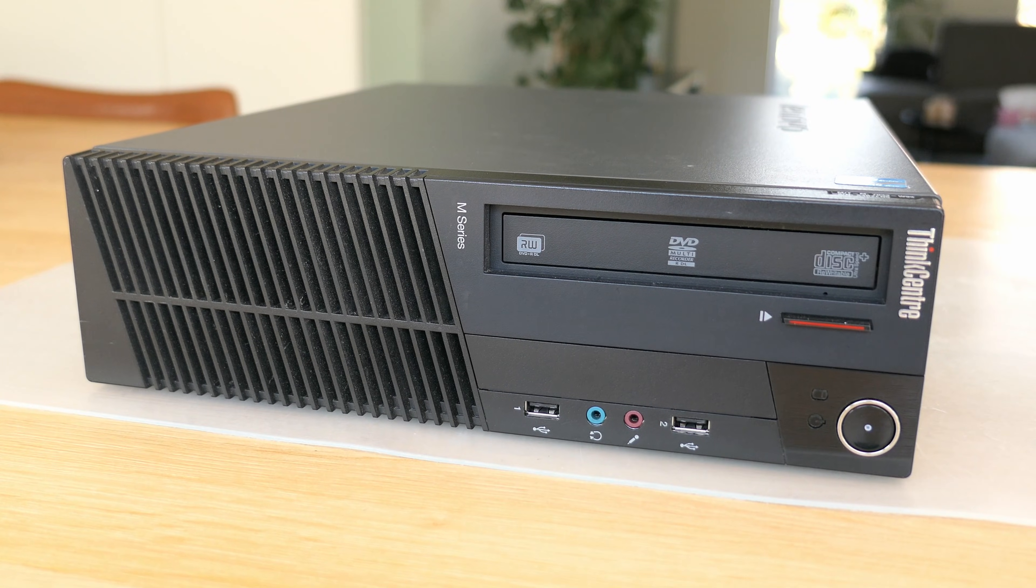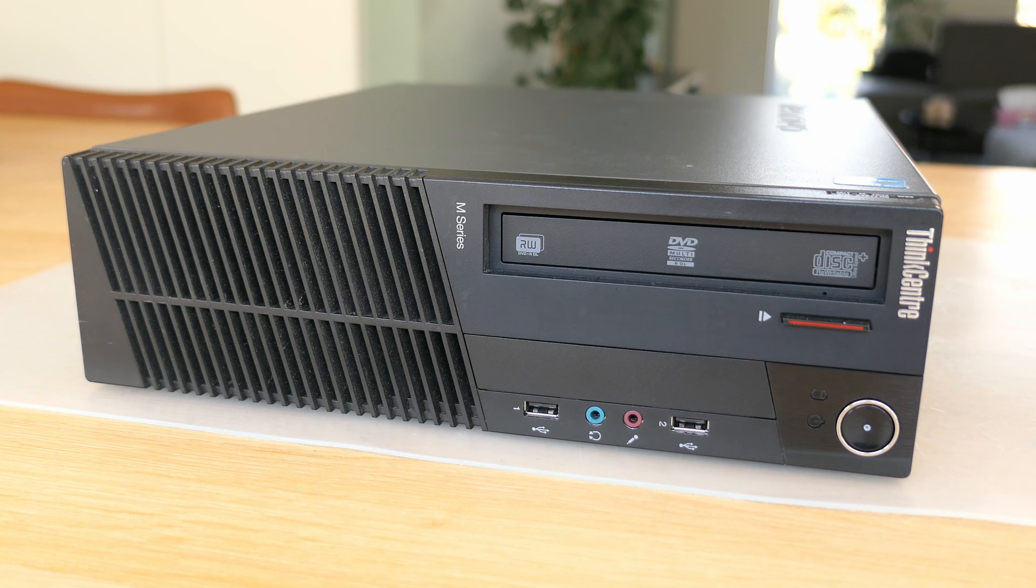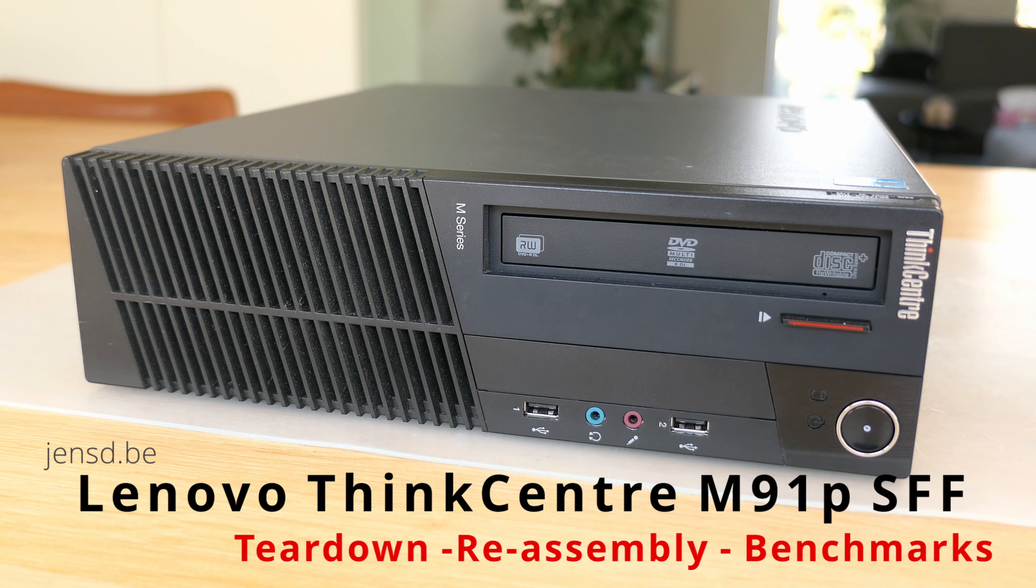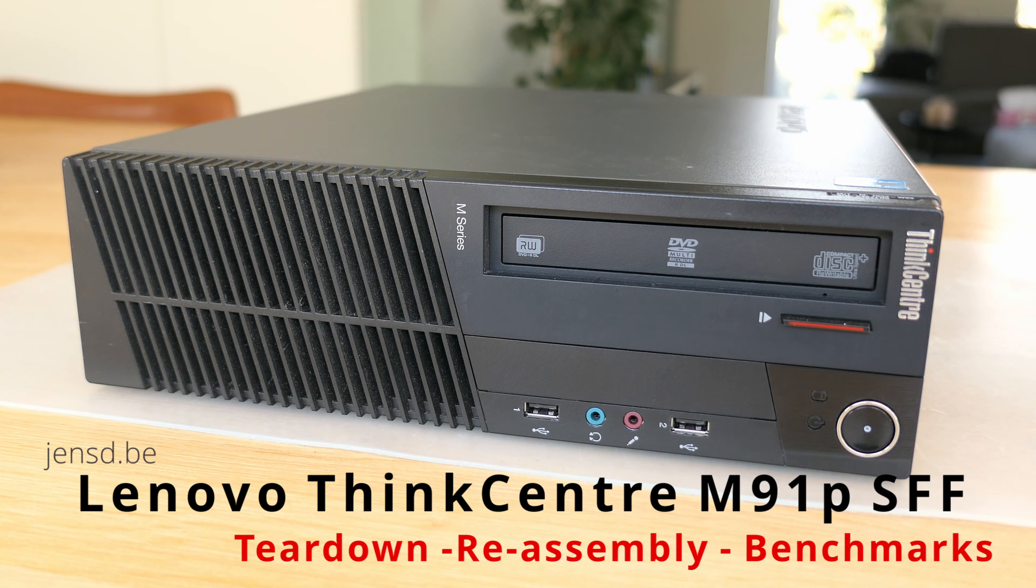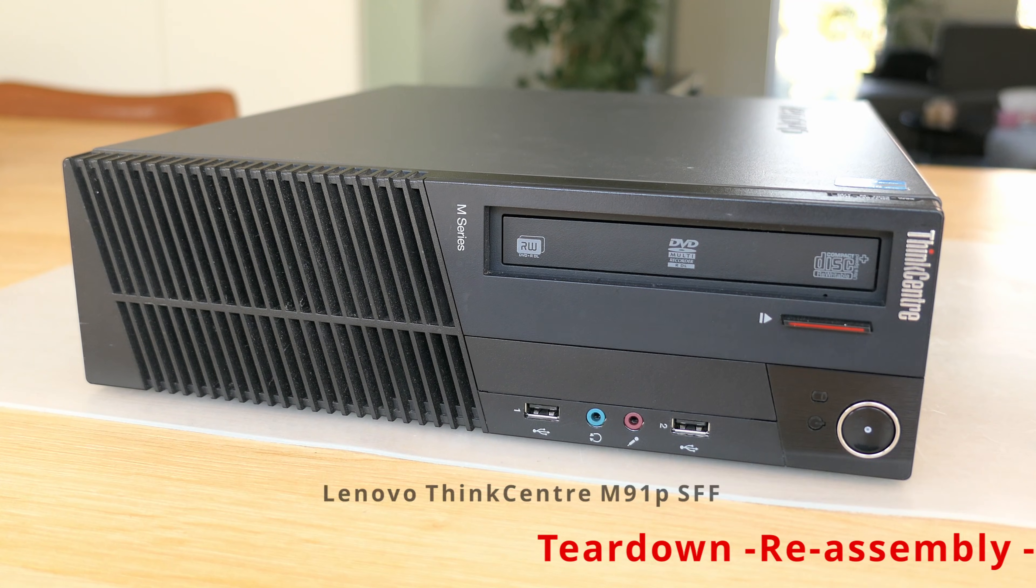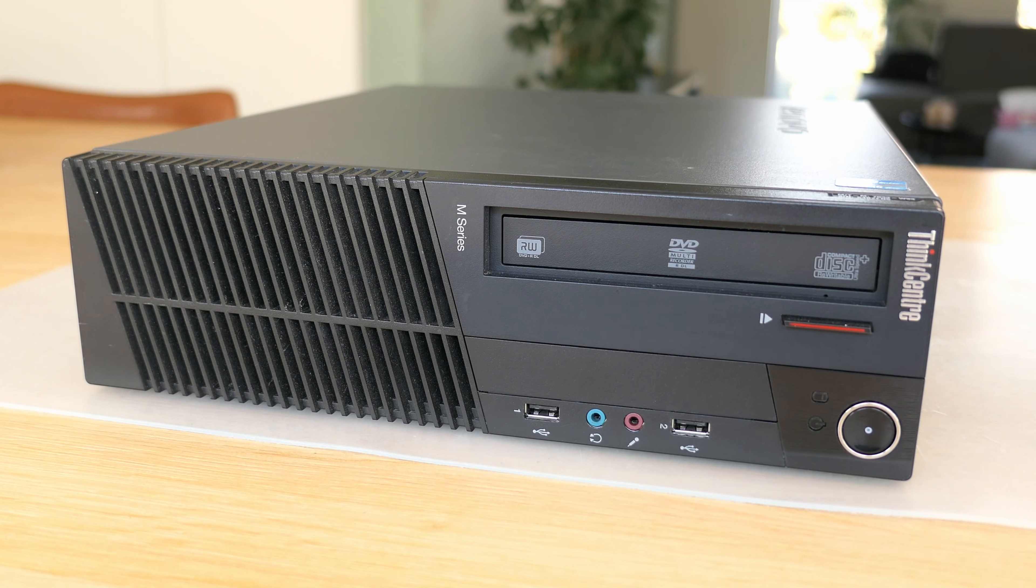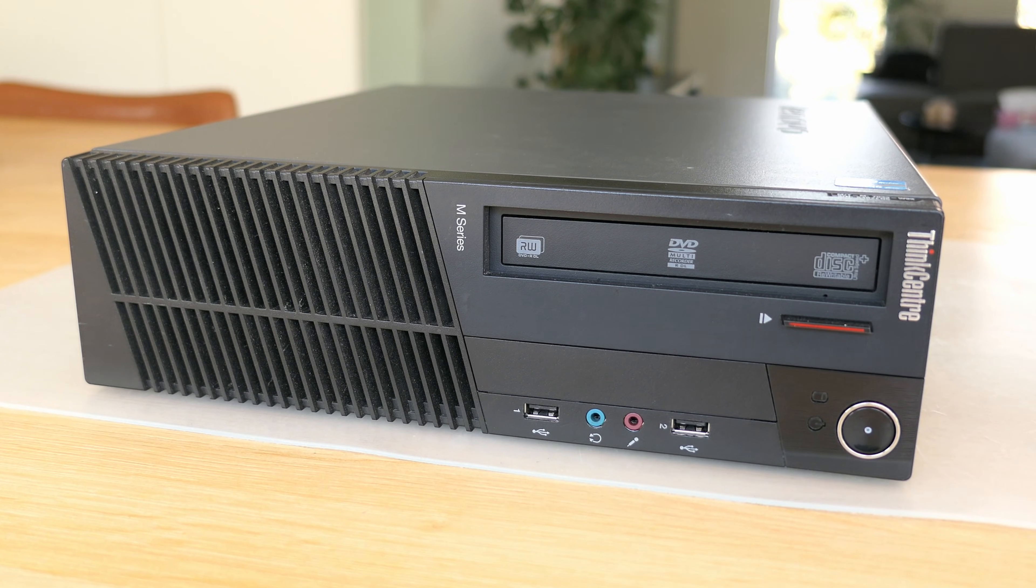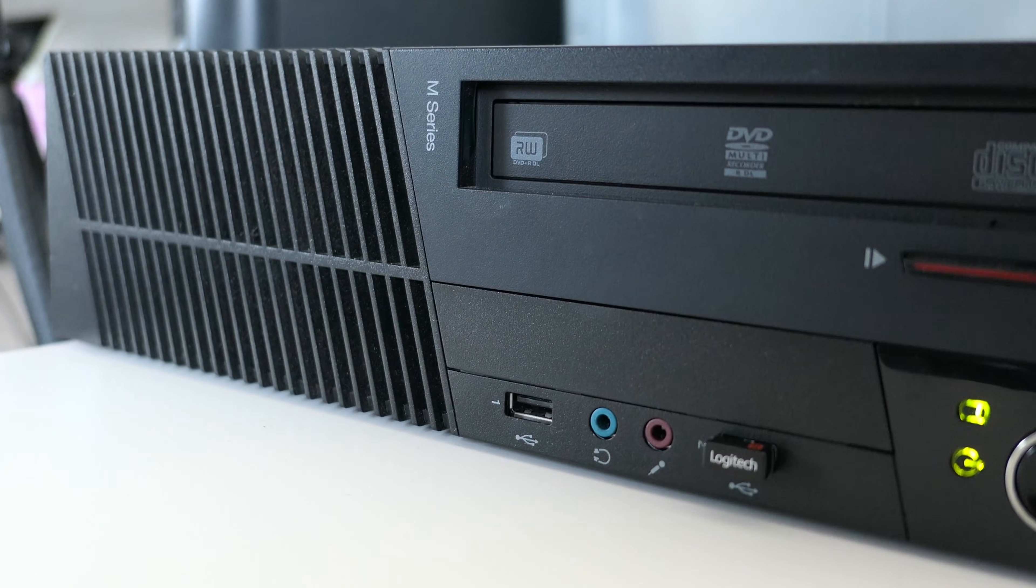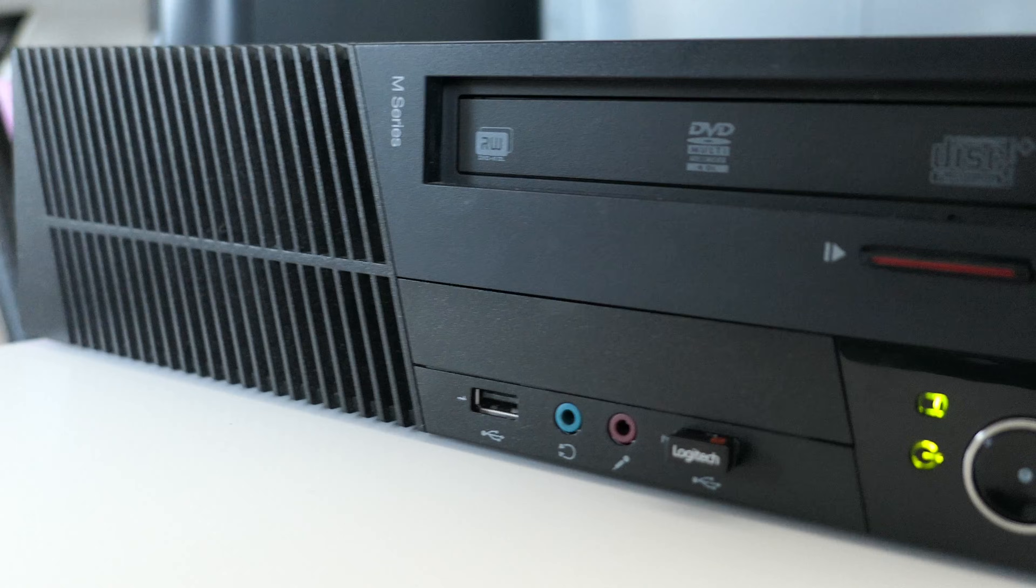Hi everyone and welcome to yet another video. For today I have a Lenovo ThinkCenter M91P which I will completely disassemble, reassemble, and then, at least if it still works, perform some benchmarks on.